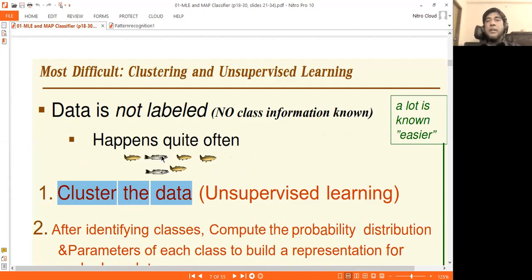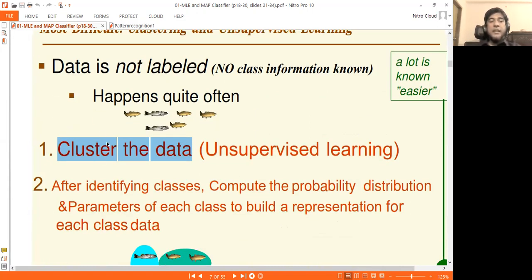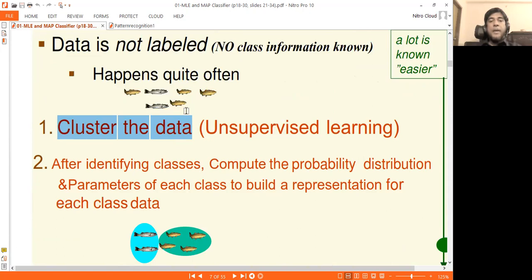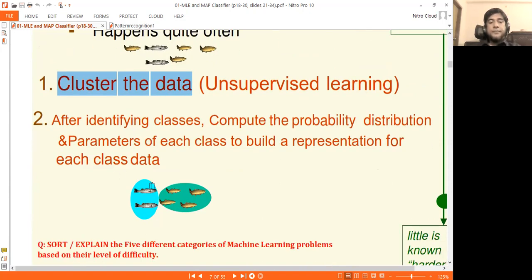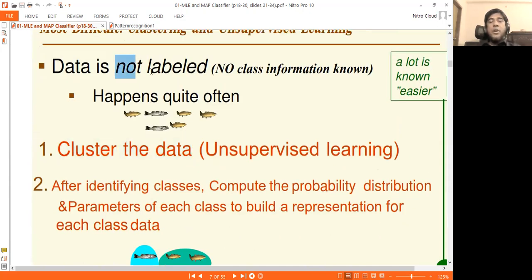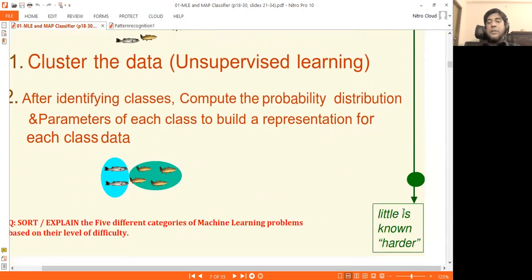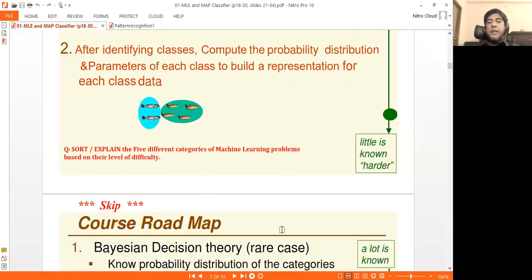The data has class 1, class 2, and class 3 — arbitrarily numbered 1, 2, 3. The data property is related to the data class, and this is a clustering problem, which is an unsupervised learning problem. The data is not labeled. This is the most complex and hardest problem — little is known.